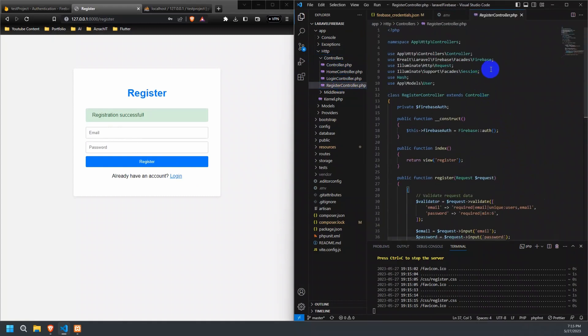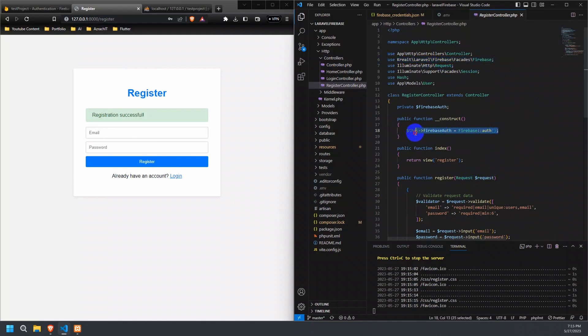Here, we have imported the Firebase facade and other necessary dependencies. In the controller's constructor, we initialize a private property called firebaseAuth by assigning it the Auth method from the Firebase facade. This gives us access to the Firebase authentication functionality.